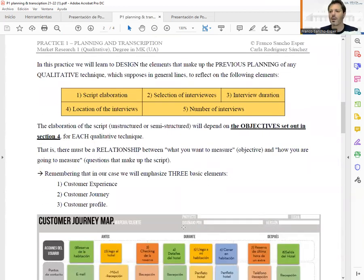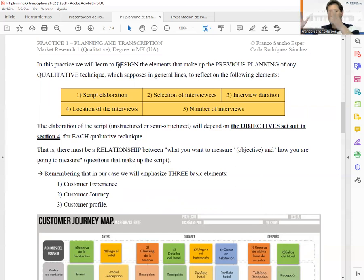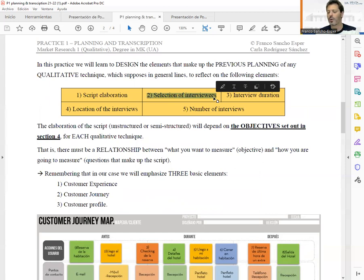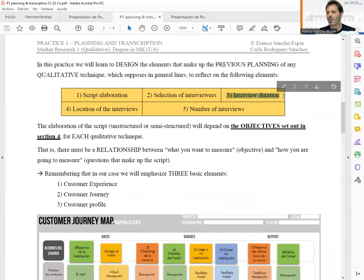In general, every qualitative technique includes previous planning with these elements. The first is script elaboration. To create the script we need clear objectives — each objective will be reflected in the script through questions. Once we have that, and taking into account the company we are working on, we consider how to select the interviewees, and depending on the length of the script, what the duration of our interviews will be.